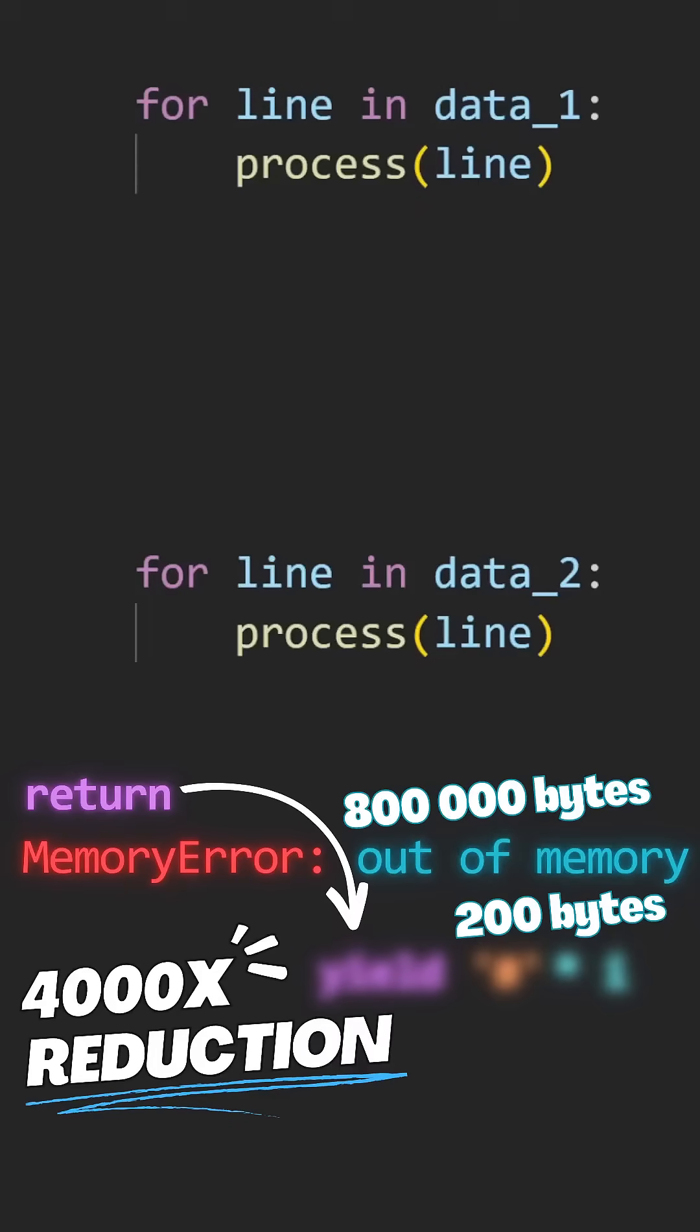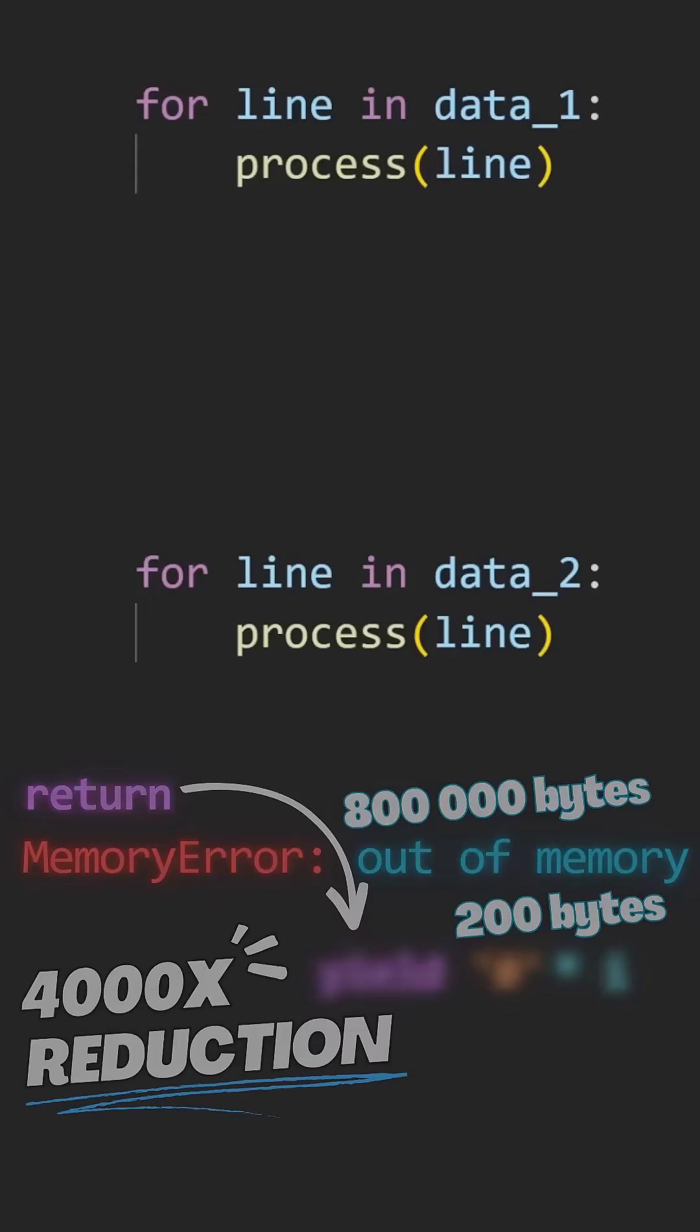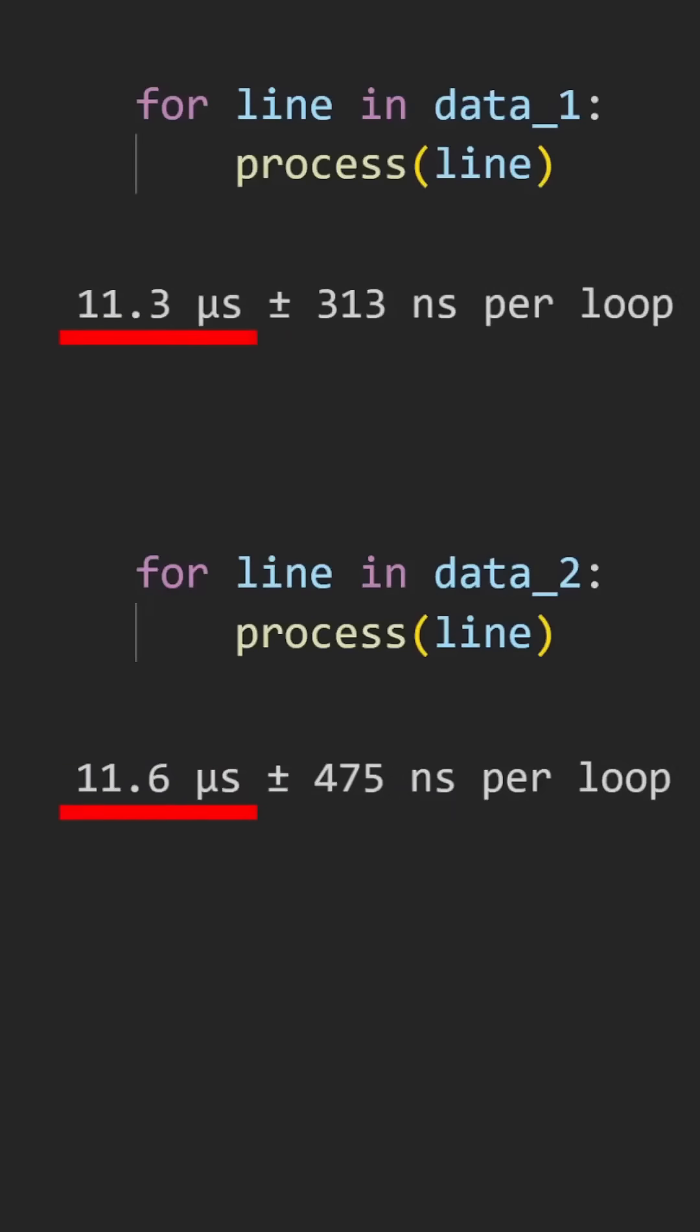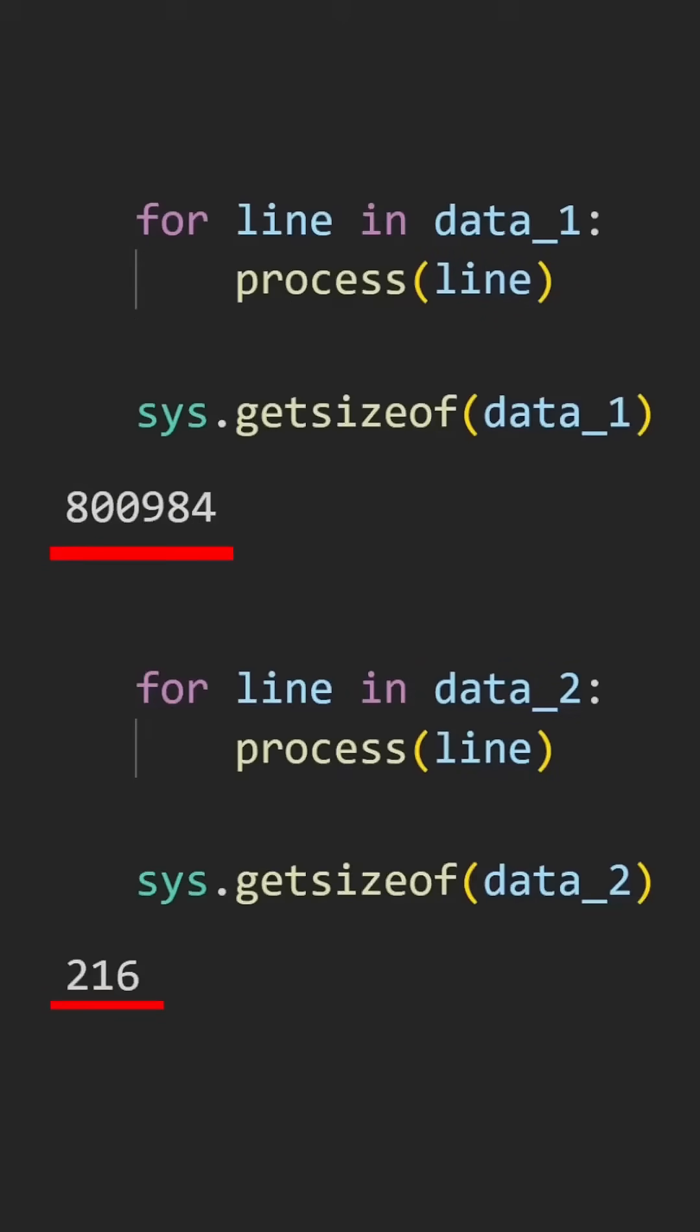Here we have two different loops that iterate over the exact same underlying data, process it in the exact same way, and have a similar runtime. What might be easy to miss here is the size of each iterator in memory.